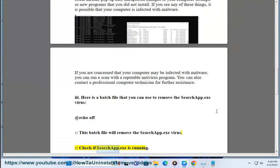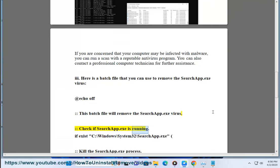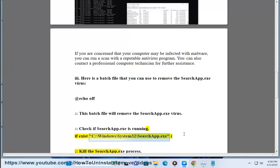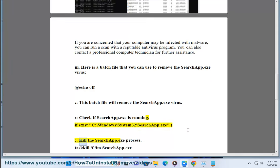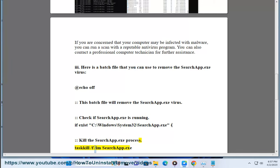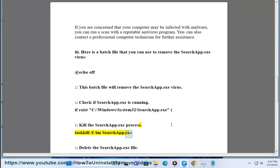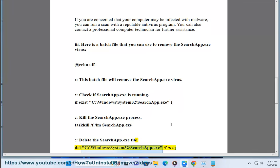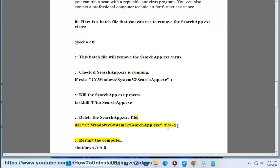Check if SearchApp.exe is running. If exists C:\Windows\System32\SearchApp.exe, kill the SearchApp.exe process. Taskkill /f /im SearchApp.exe. Delete the SearchApp.exe file. Del C:\Windows\System32\SearchApp.exe /f /s /q.